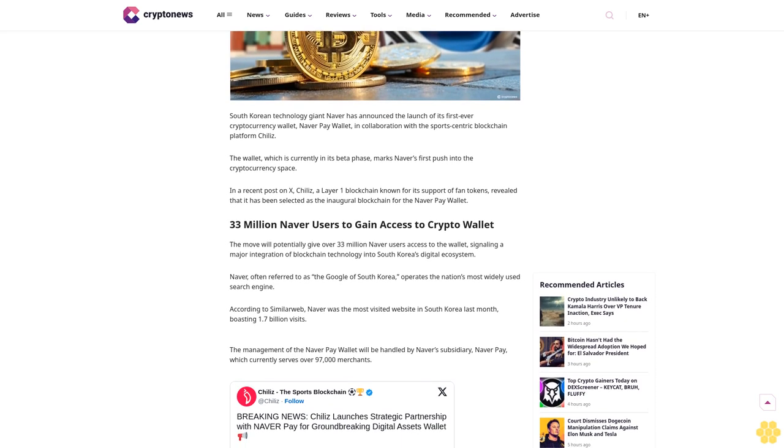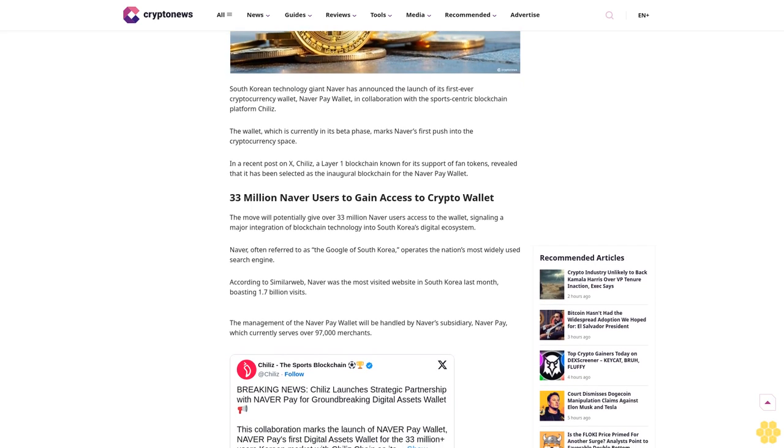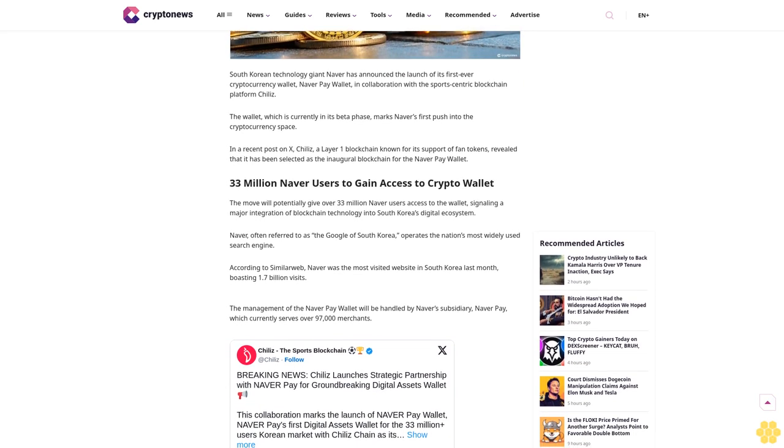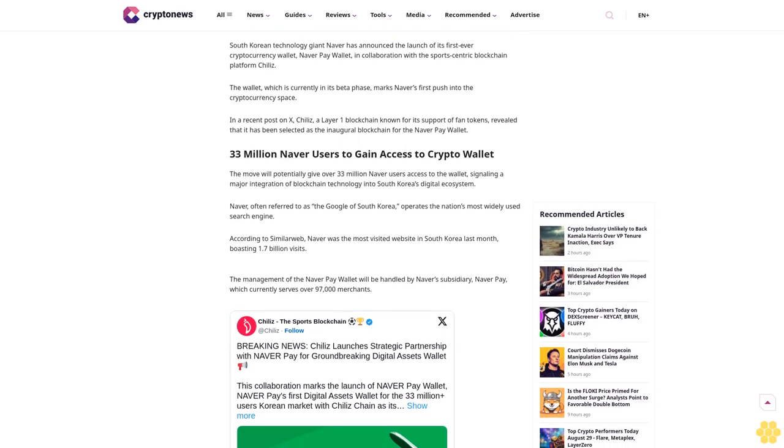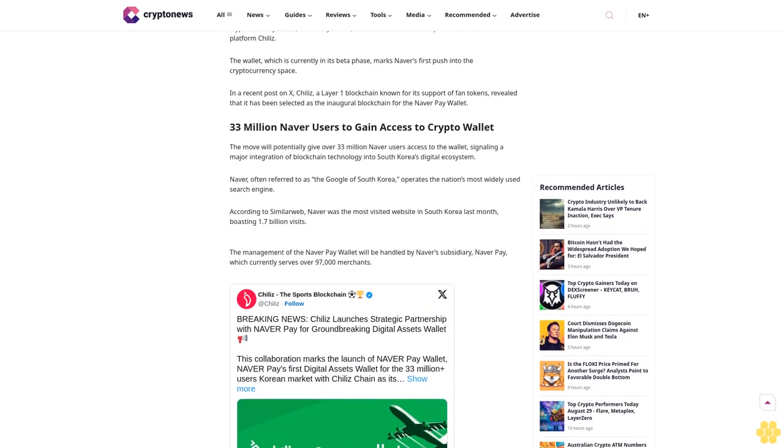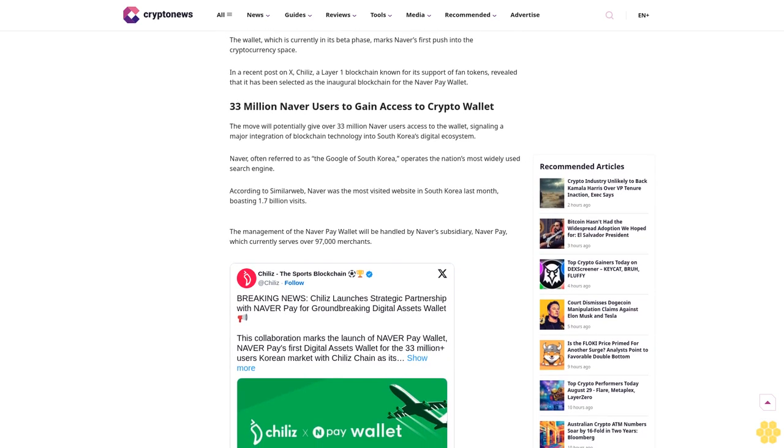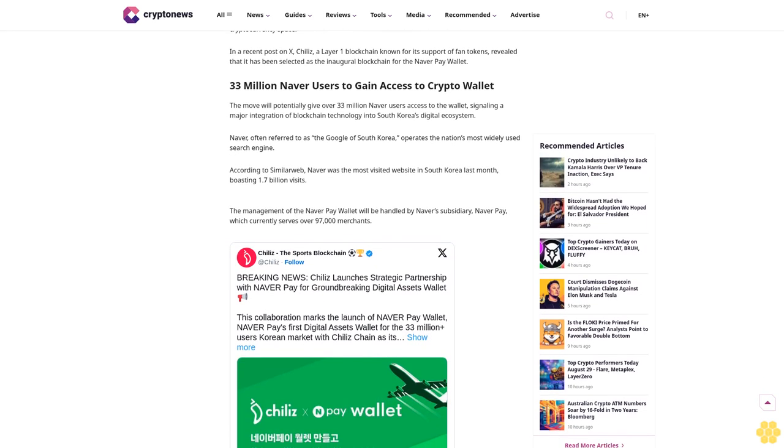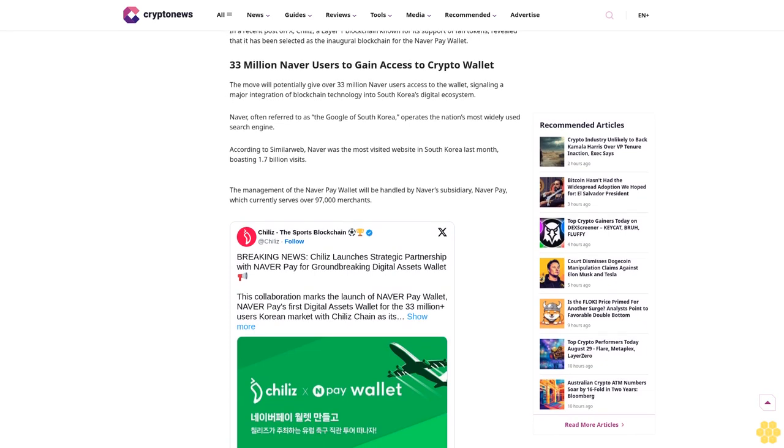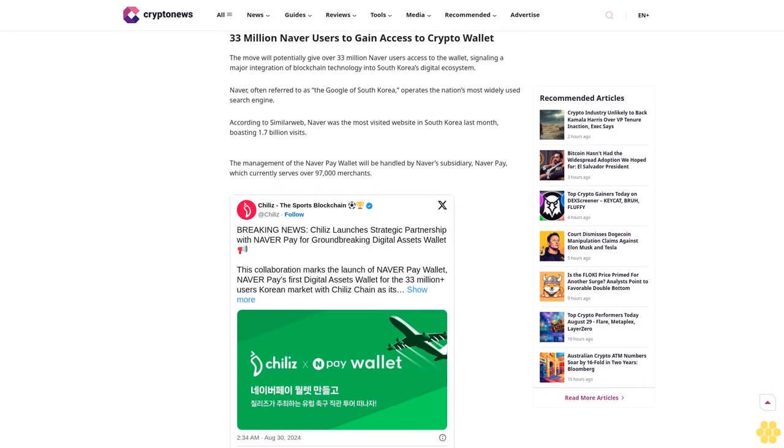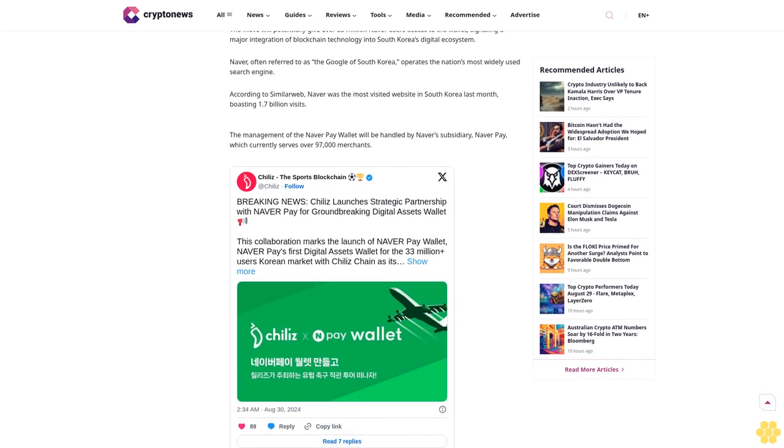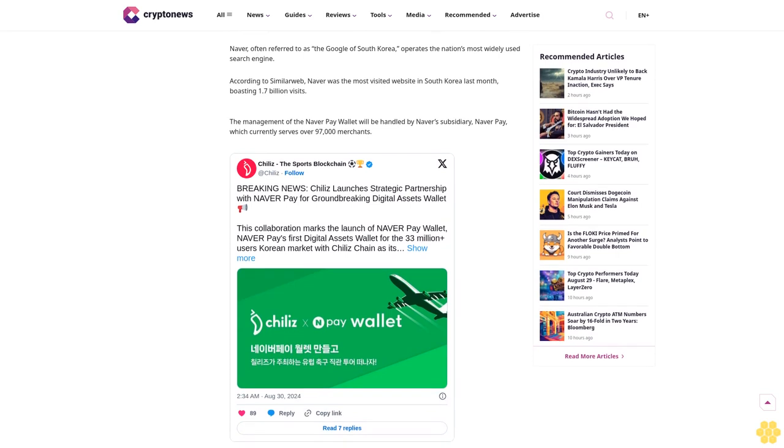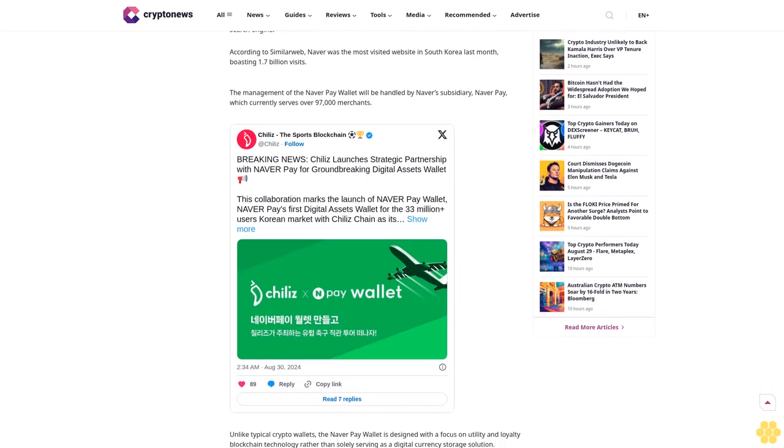Why trust Crypto News? With over a decade of crypto coverage, Crypto News delivers authoritative insights you can rely on. Our veteran team of journalists and analysts combines in-depth market knowledge with hands-on testing of blockchain technologies. We maintain strict editorial standards, ensuring factual accuracy and impartial reporting on both established cryptocurrencies and emerging projects.